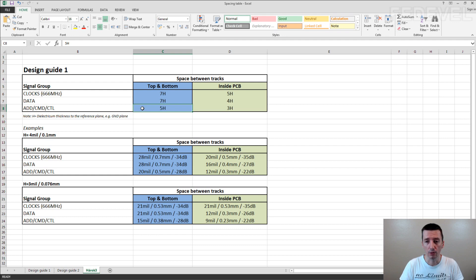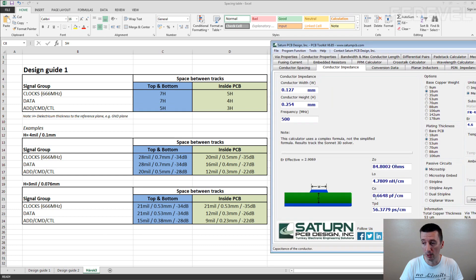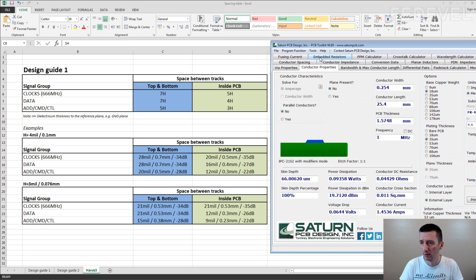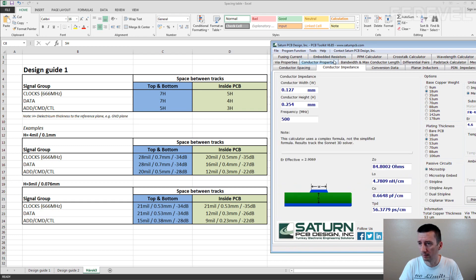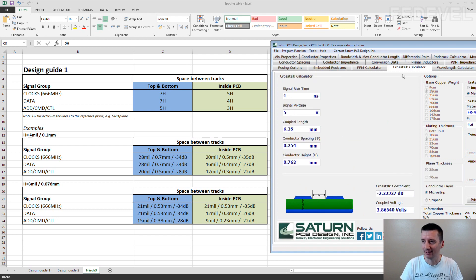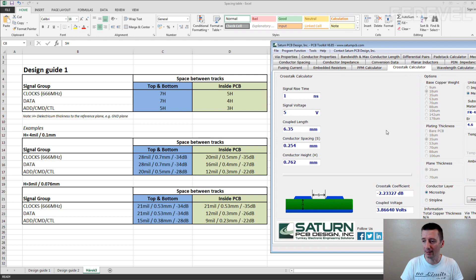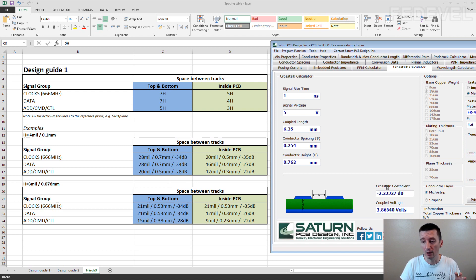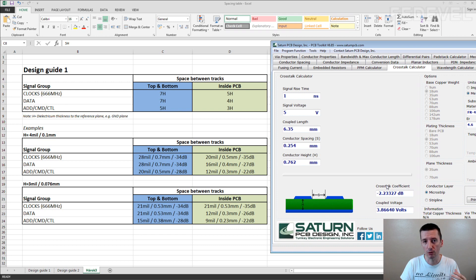If you are not sure, you can also have a look on the crosstalk calculator. You may have a look on this crosstalk coefficient. As you can see in this table, I kept or I calculated the crosstalk coefficient. So, if you are doing layout and you are not sure for what kind of numbers, for what kind of space you should be looking between the tracks, what you can also use is